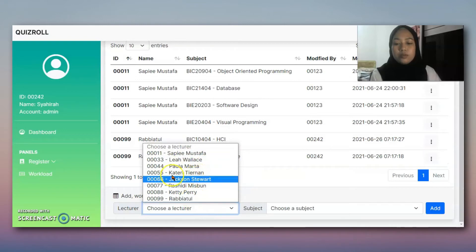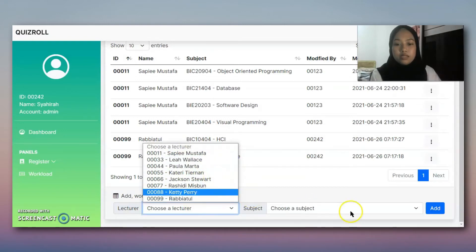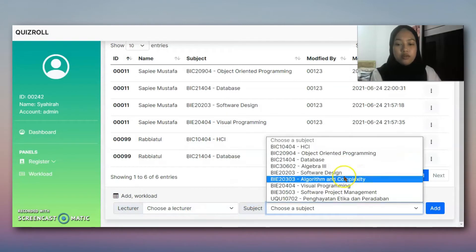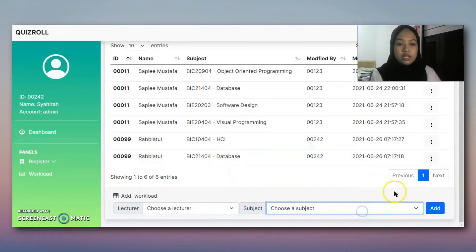We use a dropdown list for the lecturer and also for the subject.